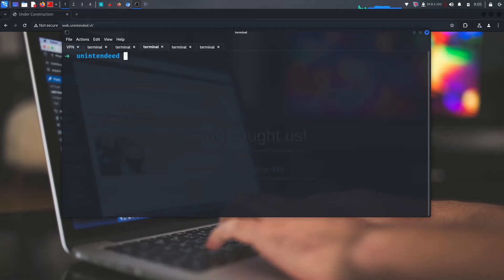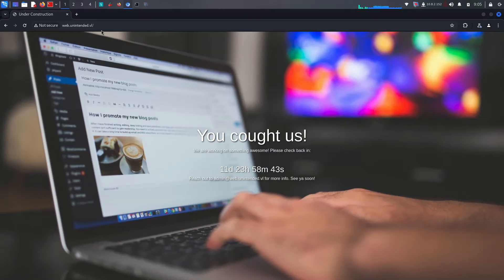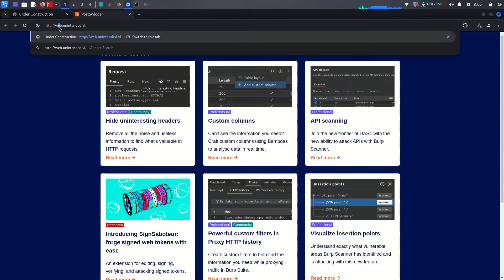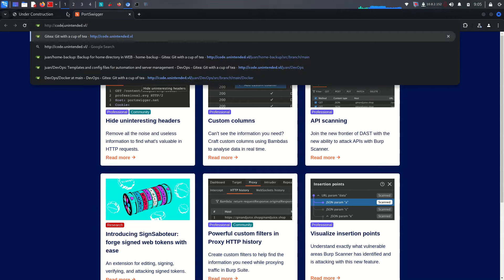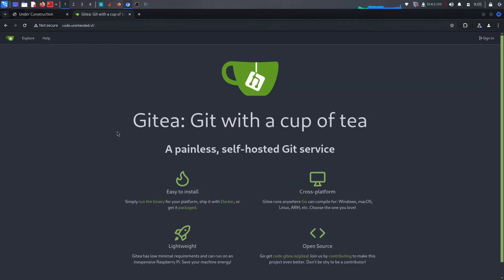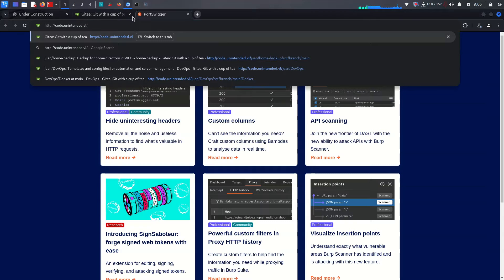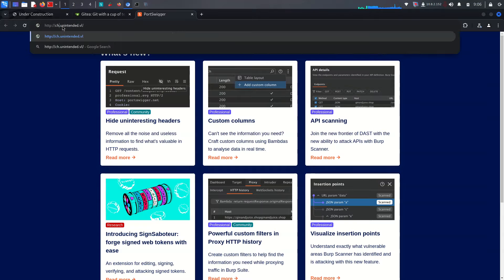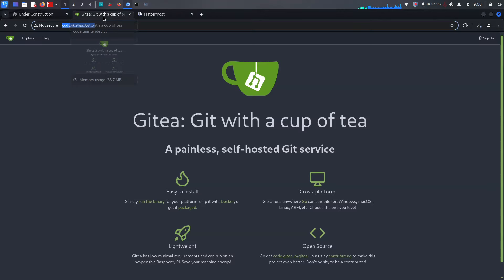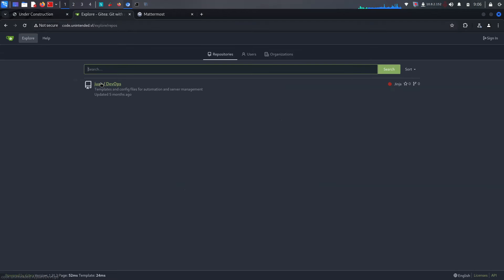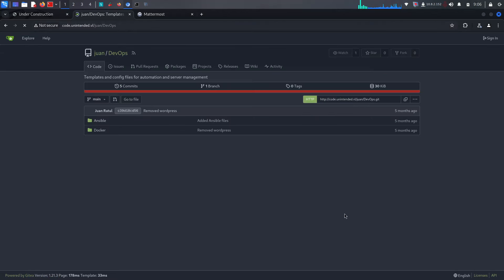Let's check: chat.unintended.vulnap and code.unintended.vulnap — those look correct. We got two other subdomains. Visiting 'code' redirects us to Gitea, and the second one is 'chat'. Let's go to 'chat' — it's working on Mattermost, as we can see. We got an 'Explore' section and there's a 'devops' repository to join.